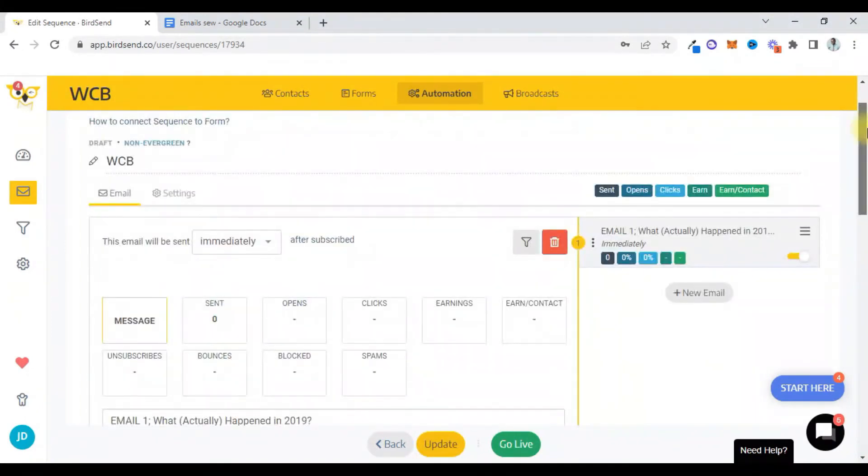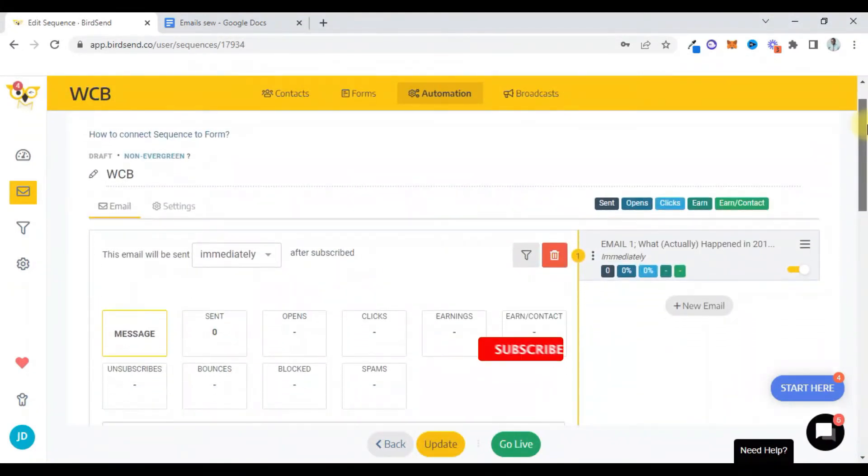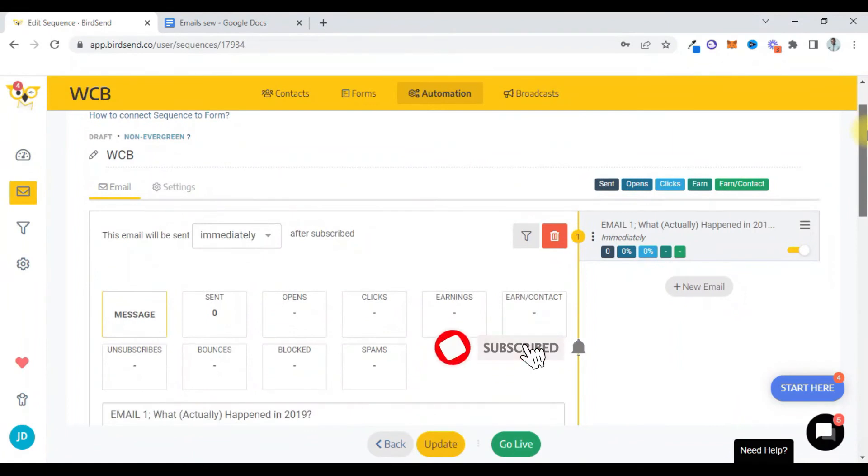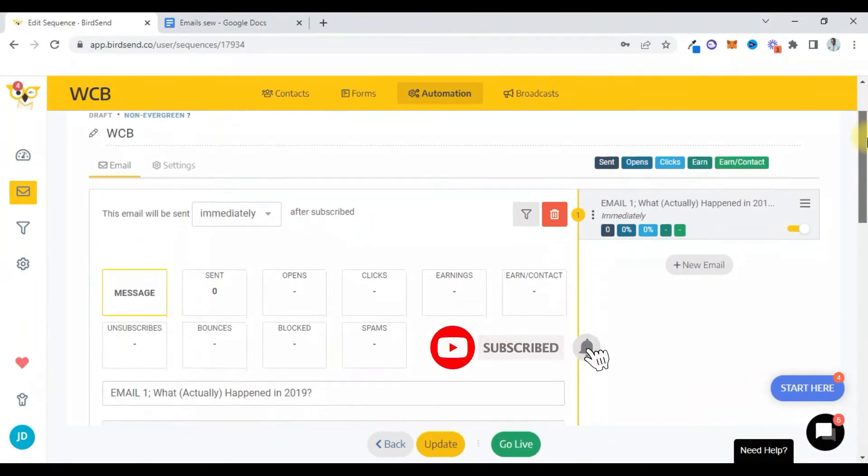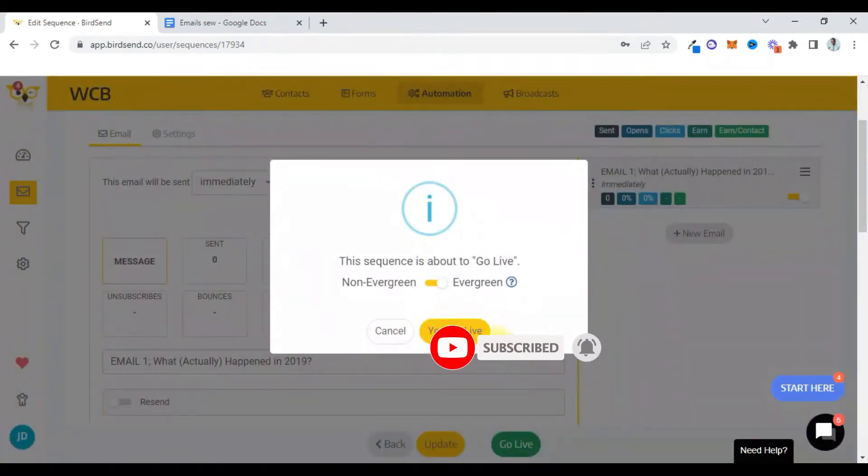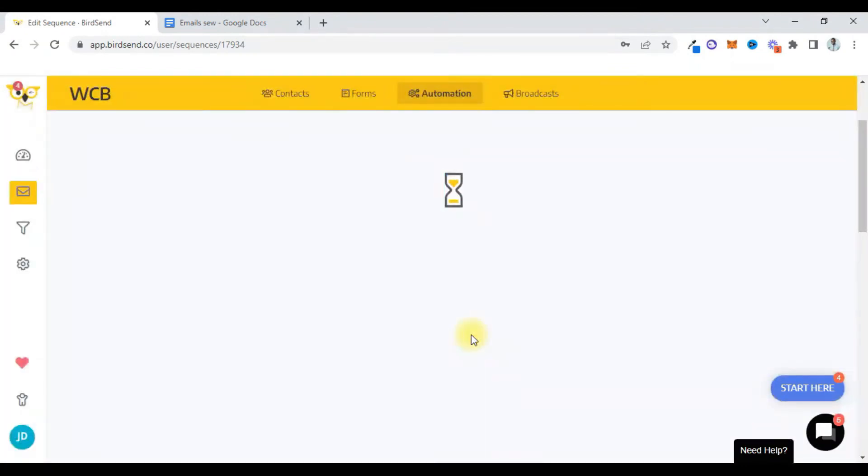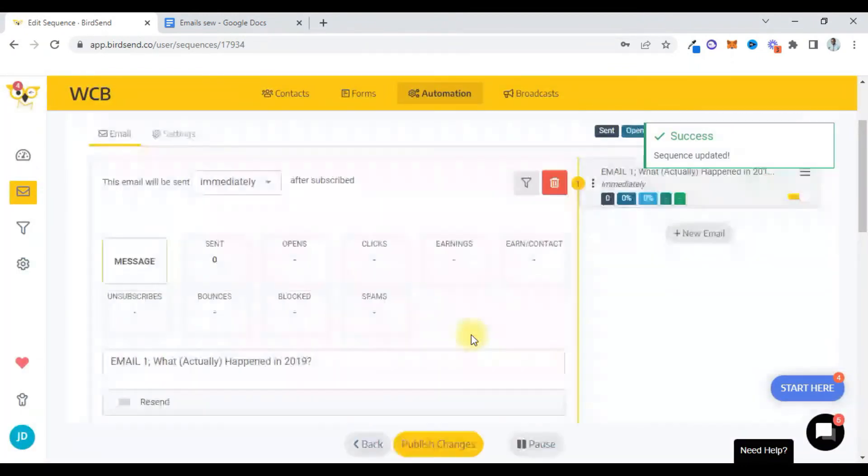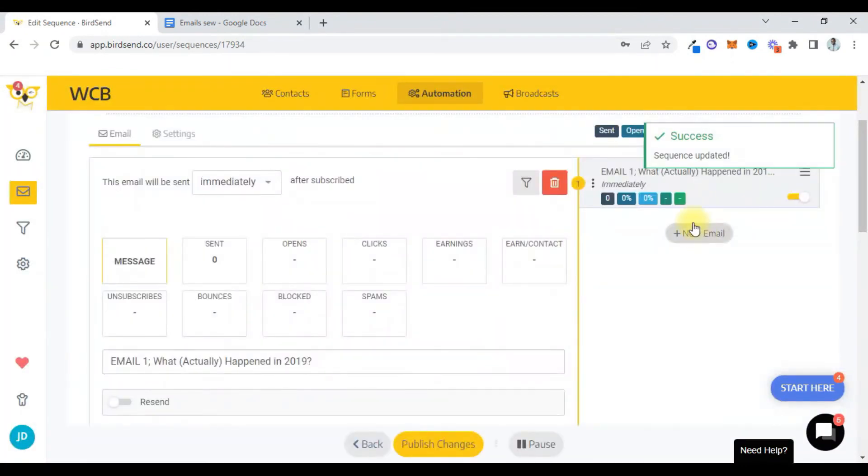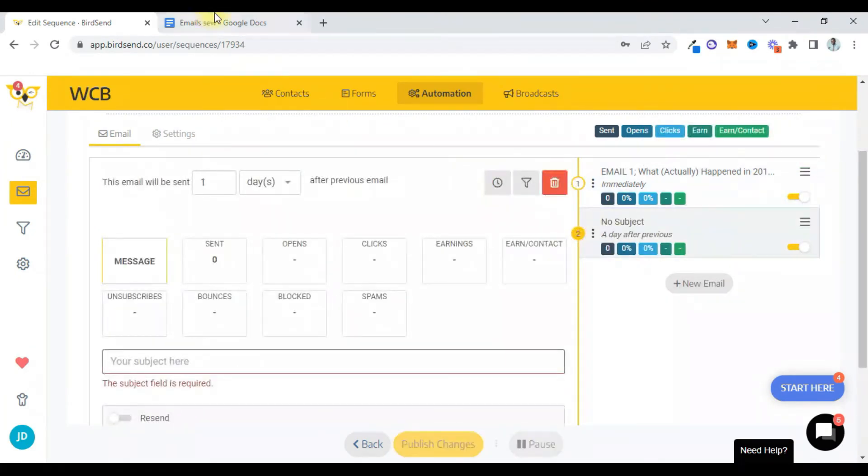So when somebody subscribes to my email list and I add them to this sequence from the form, they get subscribed to the sequence automatically. And if I click on go live, that means the sequence is live and continues forever, evergreen, as long as somebody is subscribing to that particular form.